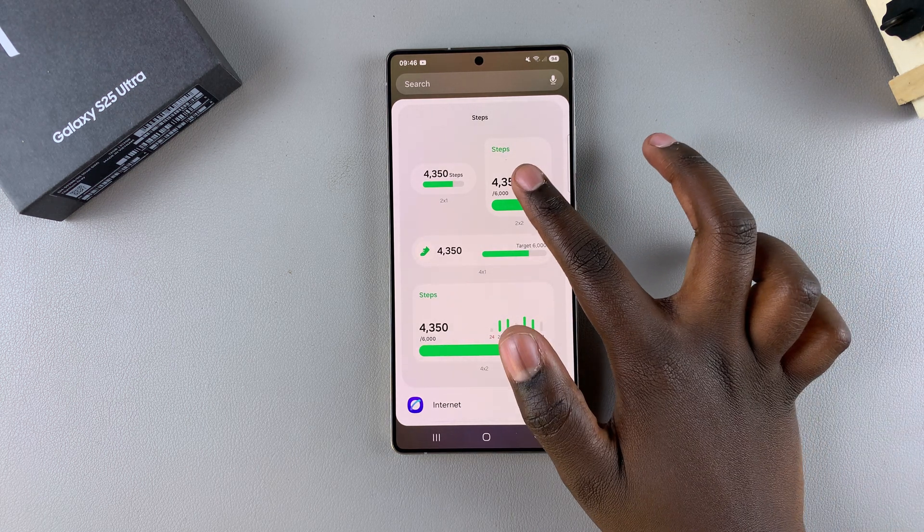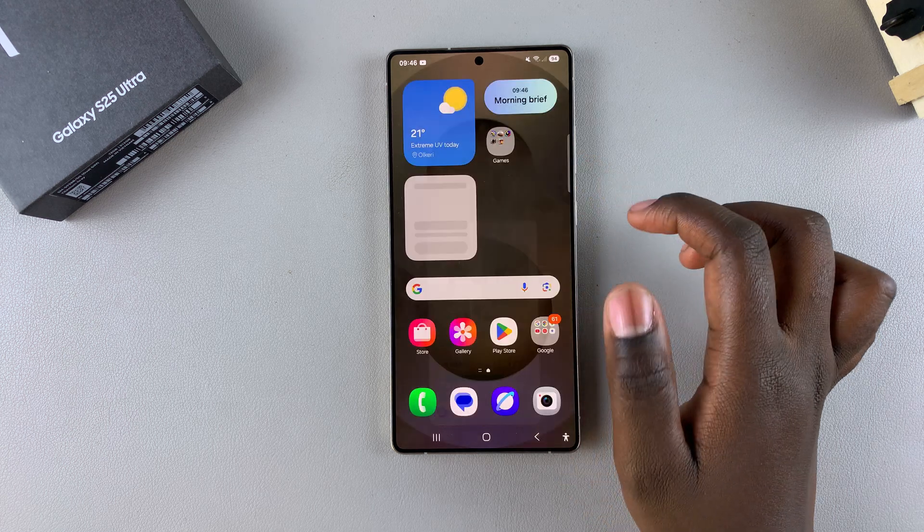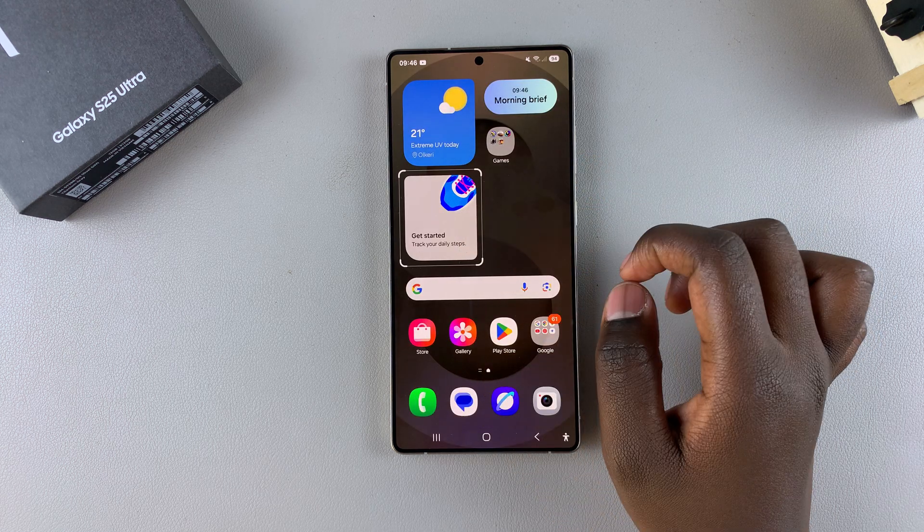Choose the style that suits your preferences, and once you've selected it, tap on Add. This will add the widget to the home screen.